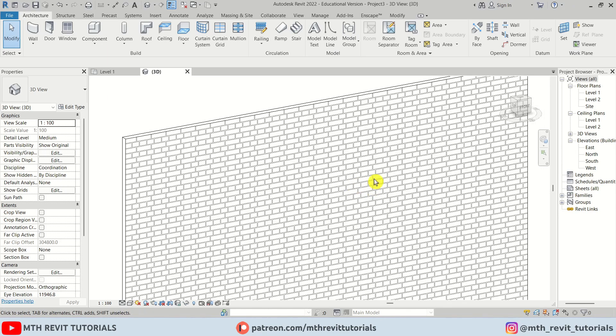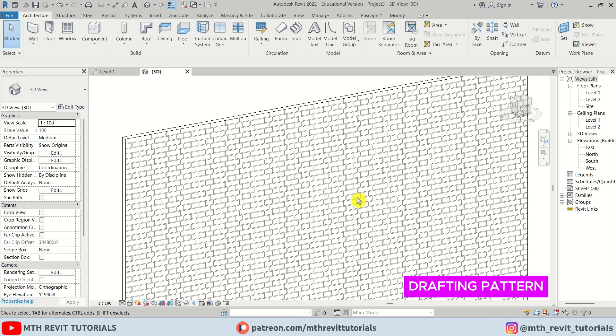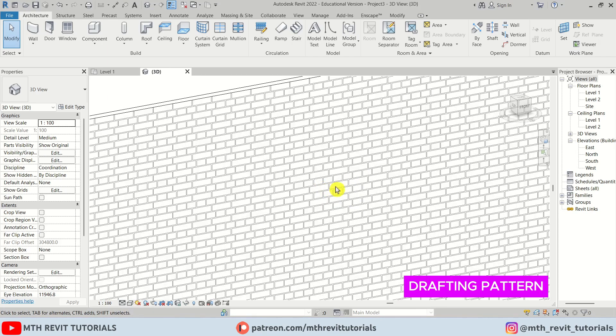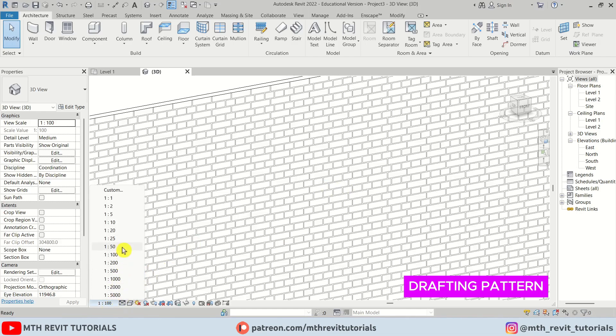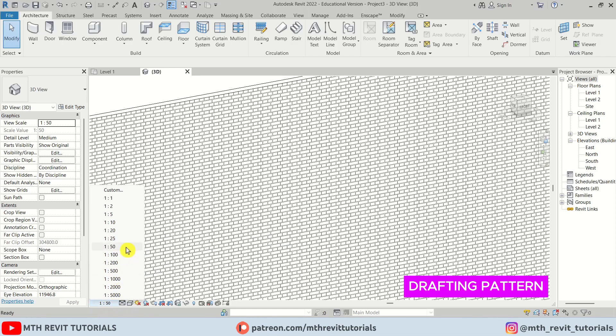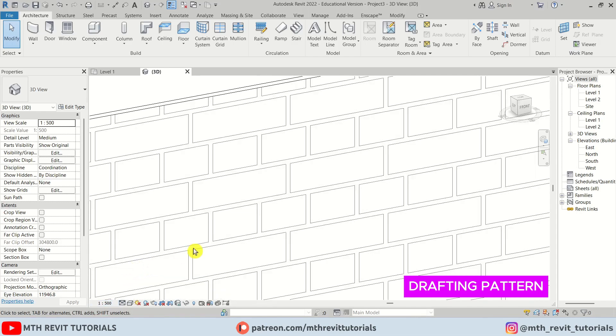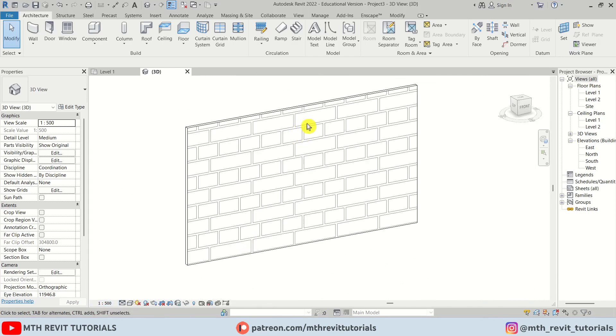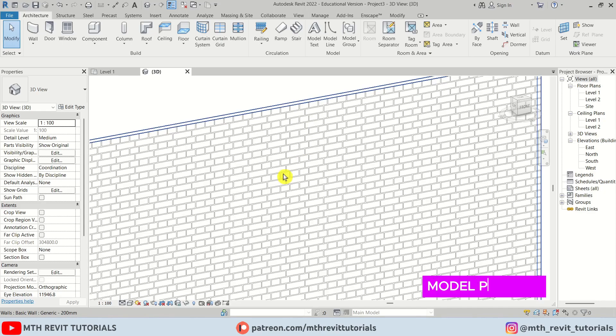Drafting patterns represent designs that you want to show in your drawings in Revit, so they will change size when you change the scale of your drawings. On the other hand, model patterns represent the actual size of the pattern, so they won't change when you adjust the scale.